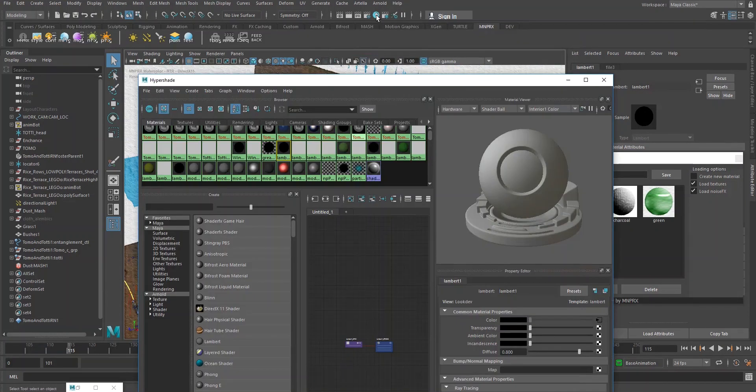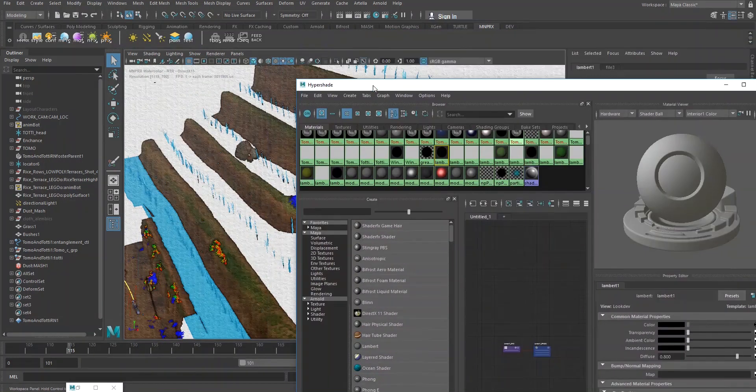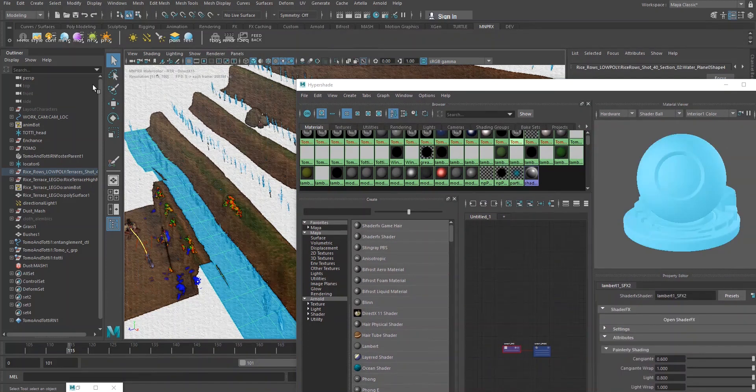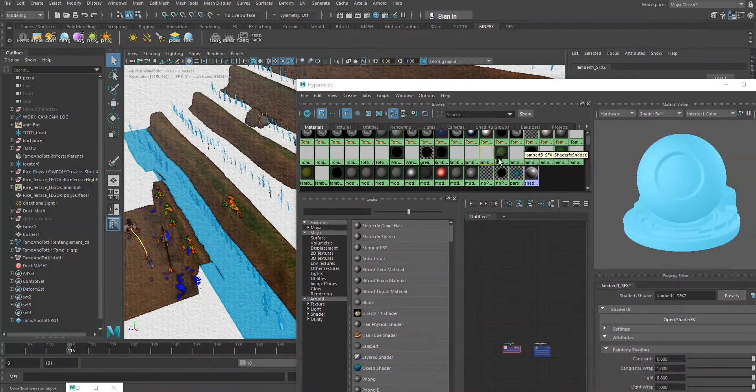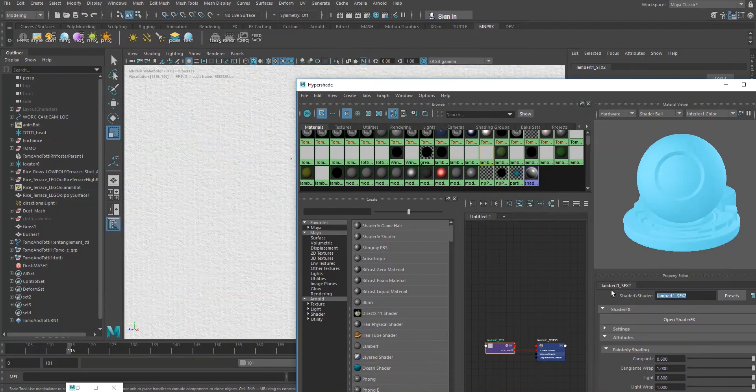So once we're here, we select the material. We give it a more descriptive name, WaterScoreSFX.